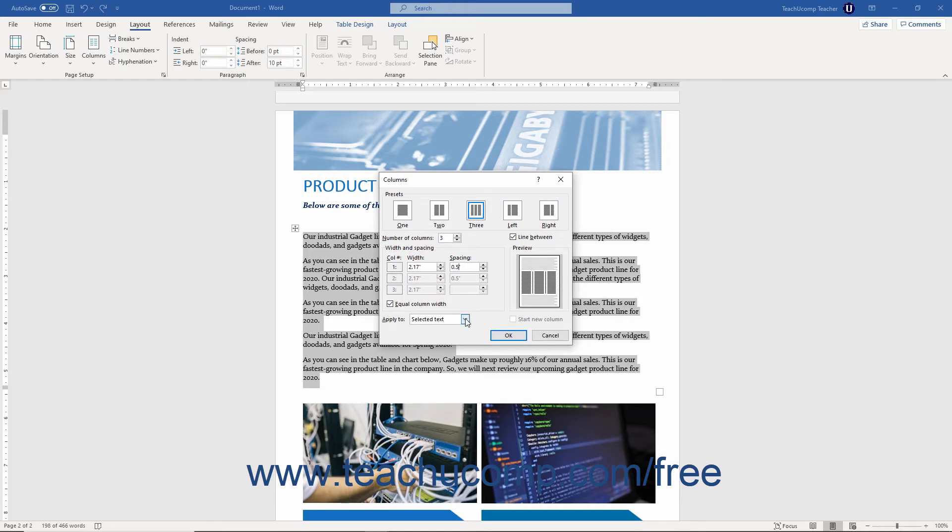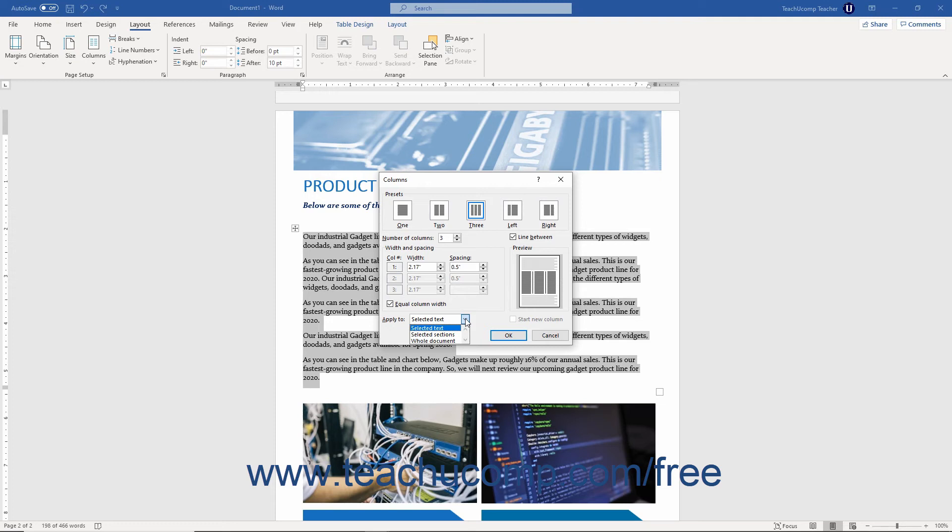Next, use the Apply To dropdown to choose where within the document to apply the columns. If you have created a new section and have your mouse cursor within it, you can choose this section from this dropdown to add the columns to the current section. To add them to the whole document instead, select the Whole Document choice from this dropdown. Alternatively, to create a new section break from the point at which your mouse cursor is located forward, select the This Point Forward choice instead.